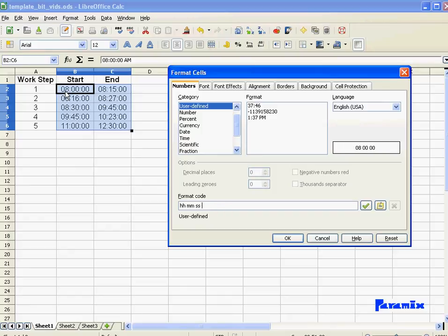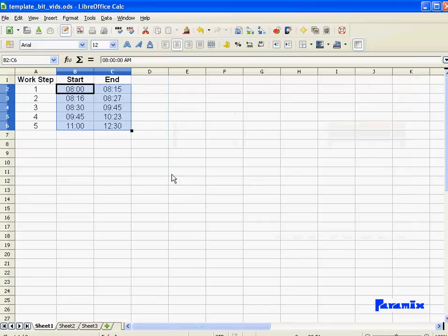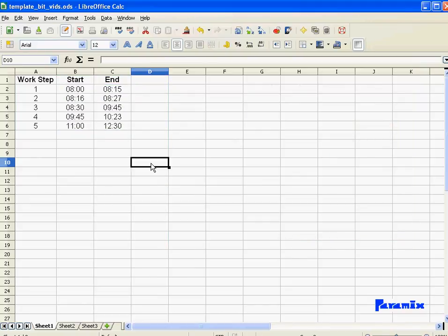Okay. So now I'm going to format my times using only hours and minutes. And there we are.